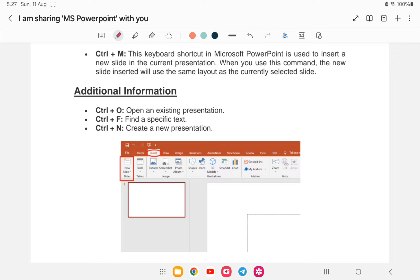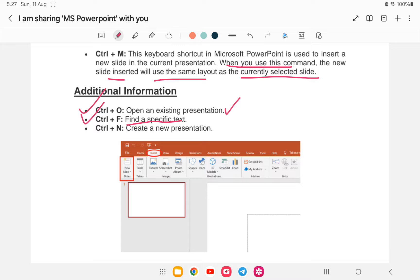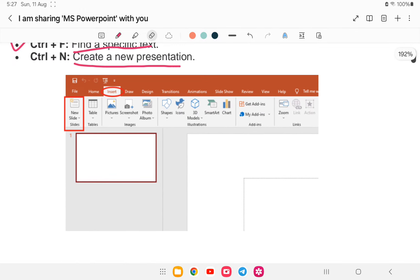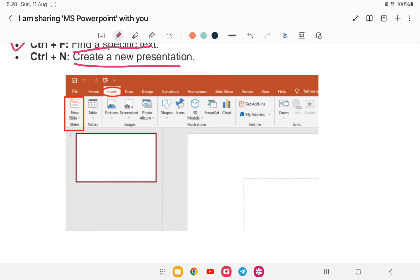Control+M will insert a new slide quickly. When we use this command, the new slide inserted will use the same layout as the currently selected slide. Control+O is used to open an existing presentation, Control+F to find specific text, and Control+N for a new presentation. So Control+M is used to insert a new slide.